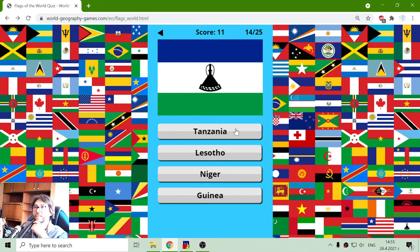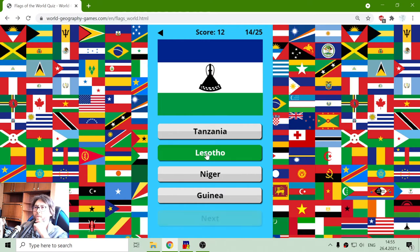The next flag: Tanzania, Lesotho, Niger or Guinea. What was that? Lesotho? Yes.